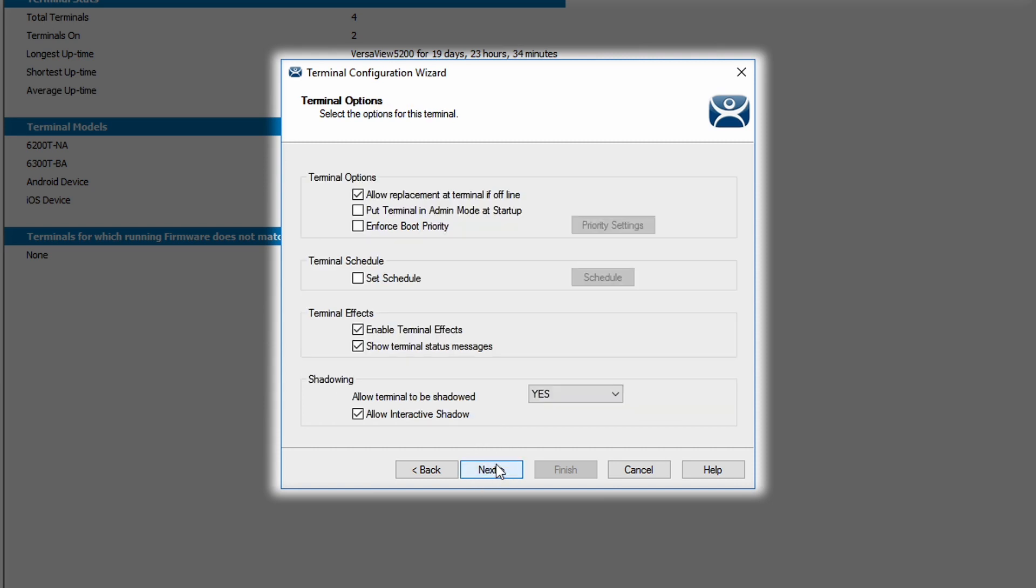The next window is the Terminal Options window. The first checkbox determines whether we're going to allow the terminal to be replaced if offline. Most of the time, users will leave this box selected as one of the best-selling features of the ThinManager product is the ability to replace terminals in less than two minutes.